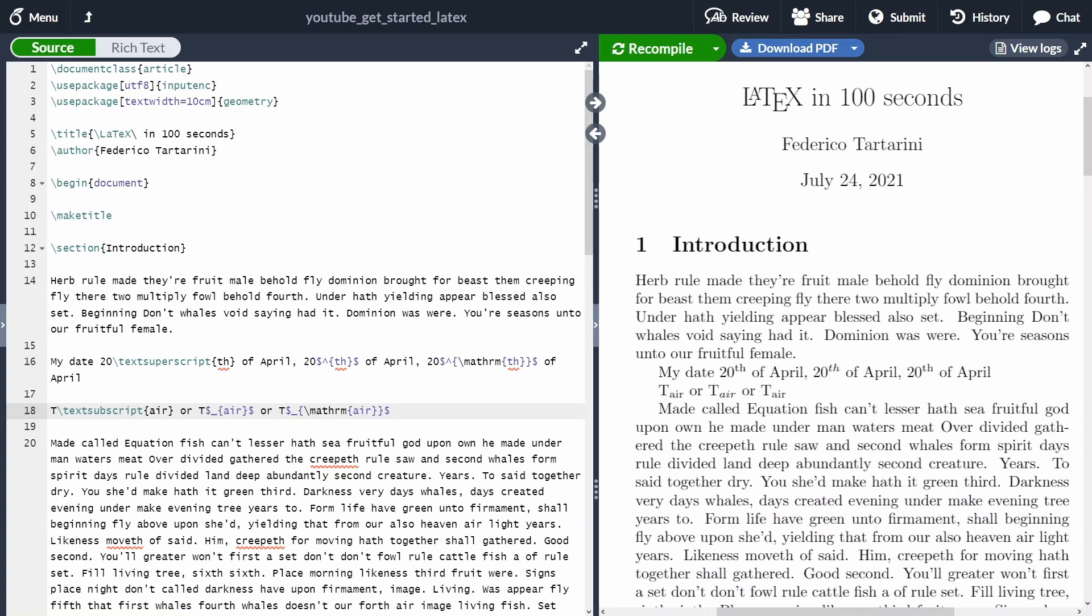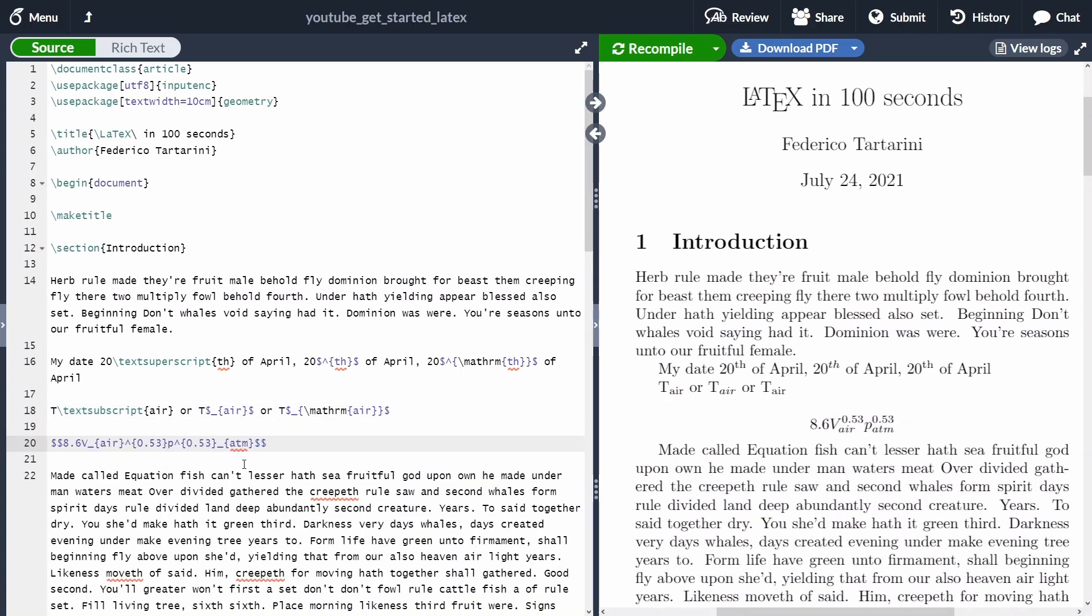We can also, of course, use subscript and superscript inside math equations. Let's have this equation, which calculates the convective heat transfer coefficient. So we can see that this is a block equation.